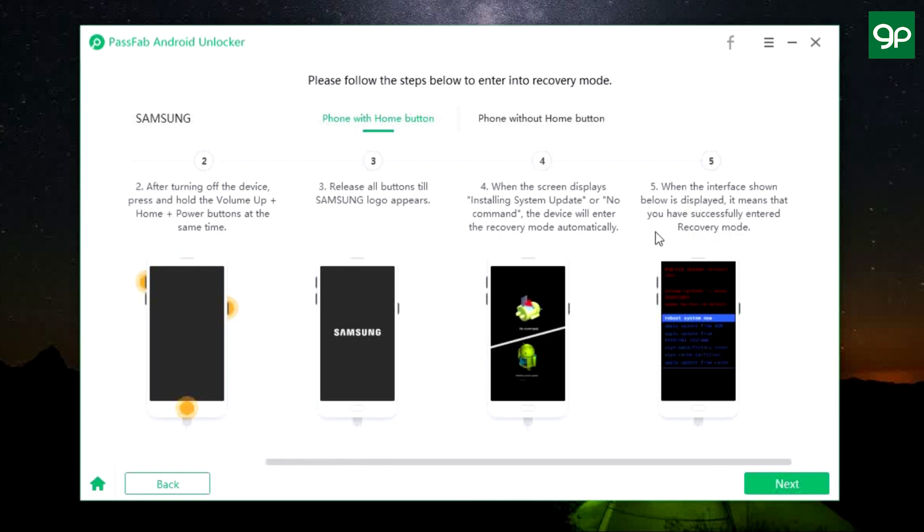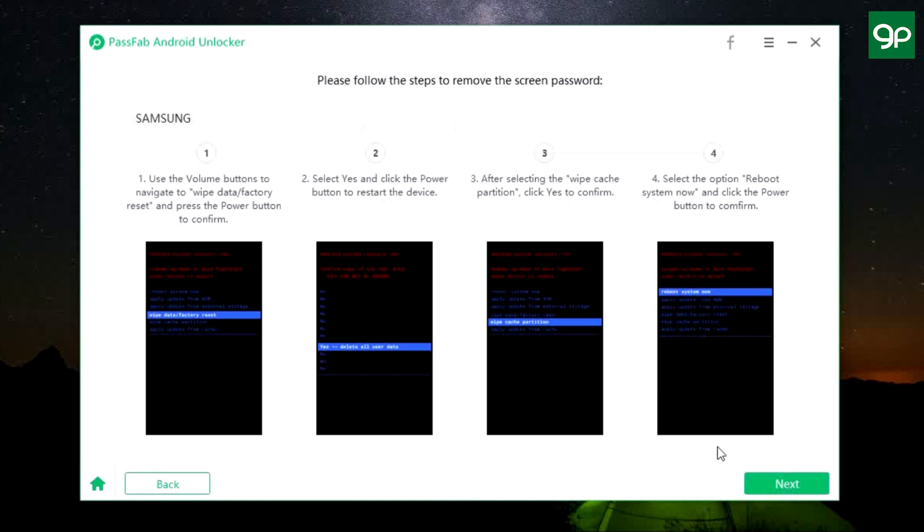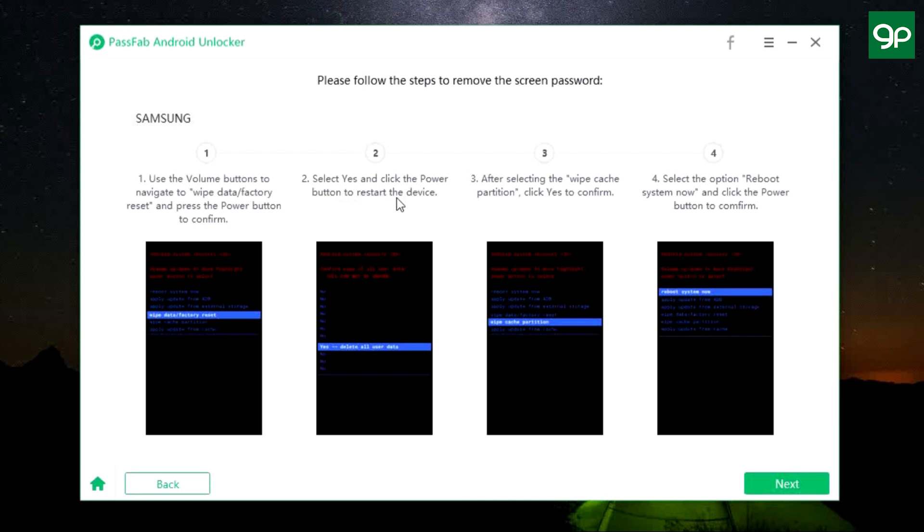Once again, these instructions are for my Samsung device. If you have another device, then the instructions will be different. So the next step is to use the volume rocker to scroll down to Wipe Data or Factory Reset, and you can use the power button to select and confirm. Then select Yes and click the power button to restart your device.